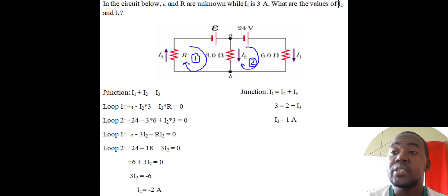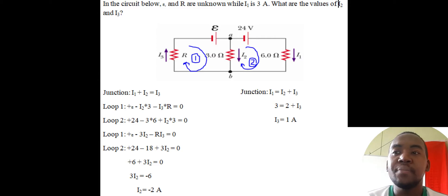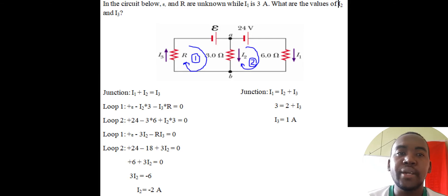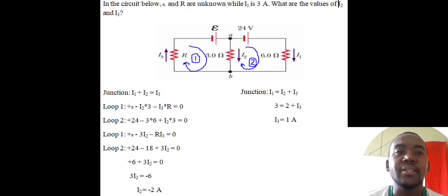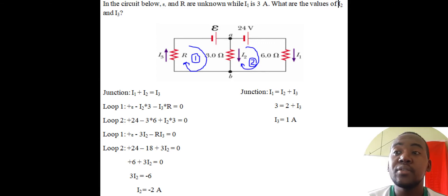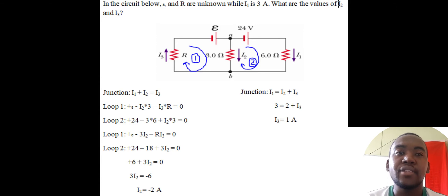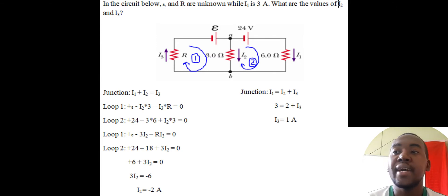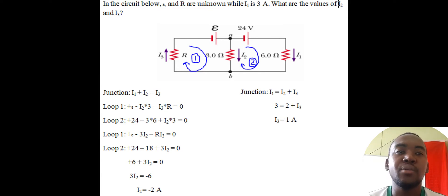Now let's look at the loops. Loop 1 is on the left-hand side, traversed in a clockwise motion. The EMF (epsilon) is positive because we leave the battery at the positive terminal. Then the loop goes down through the 3-ohm resistor with current I2 also going down, giving negative 3·I2. Then it goes up through R with current I3 also going up, giving negative I3·R, all equal to zero.